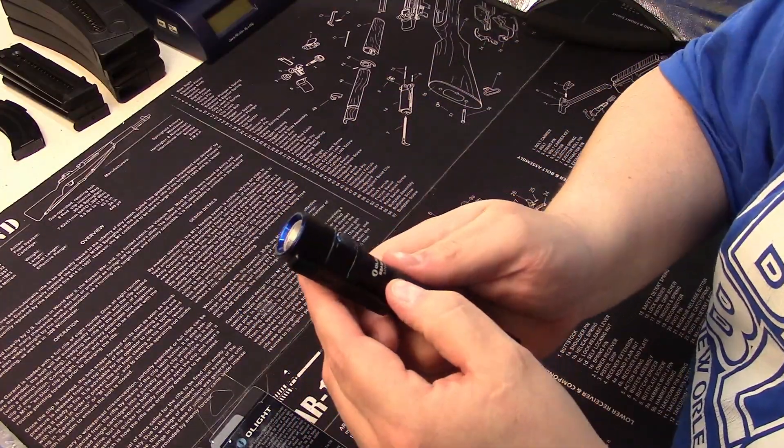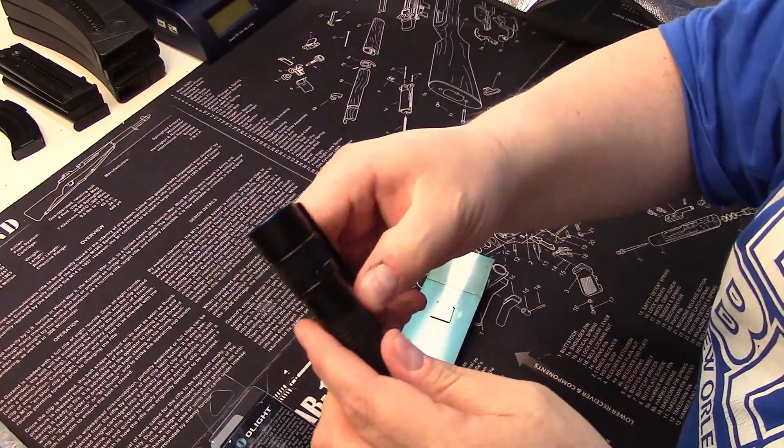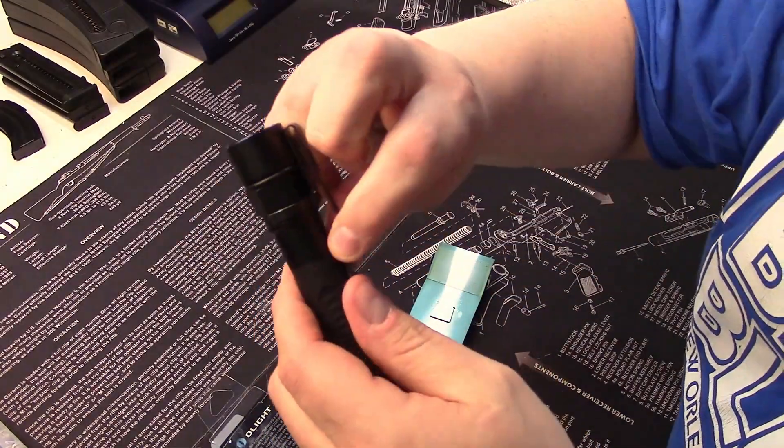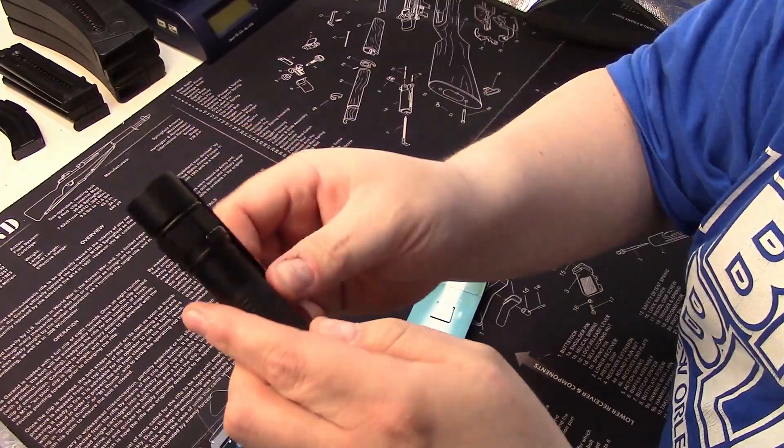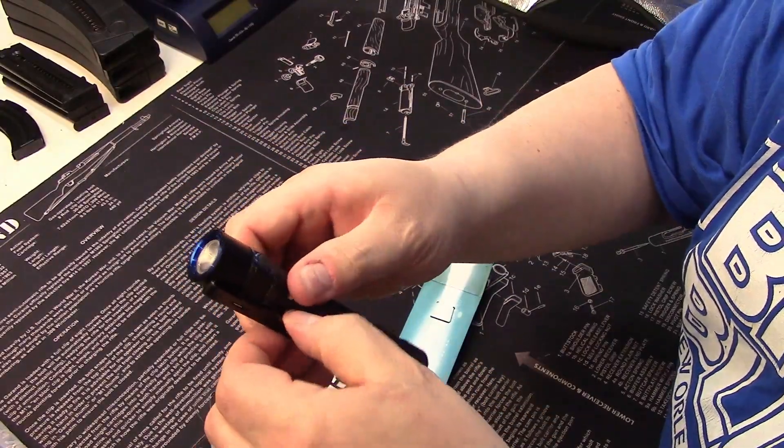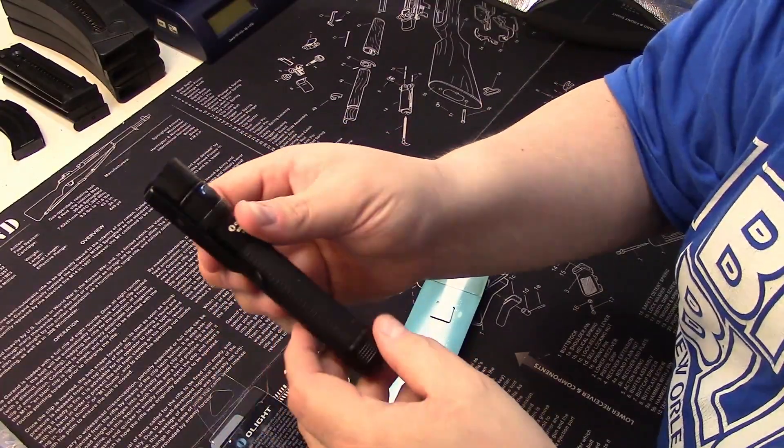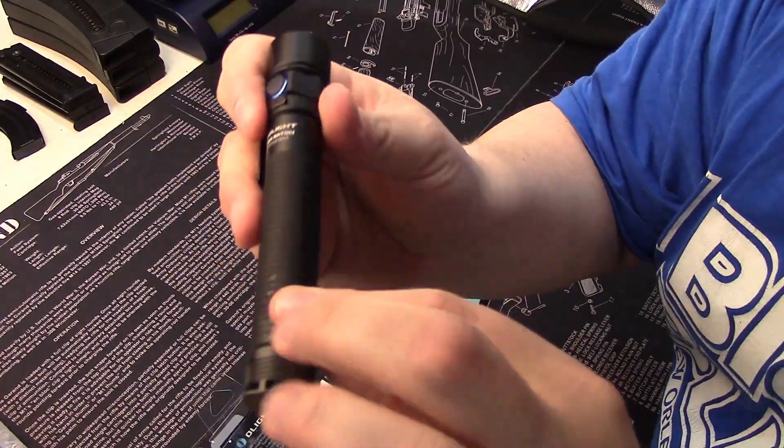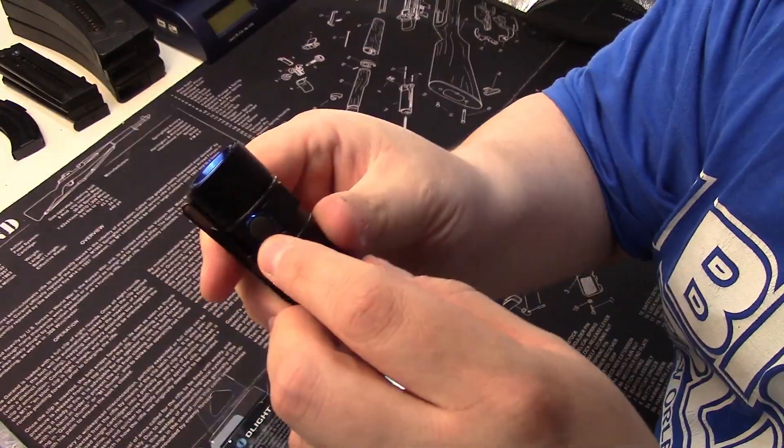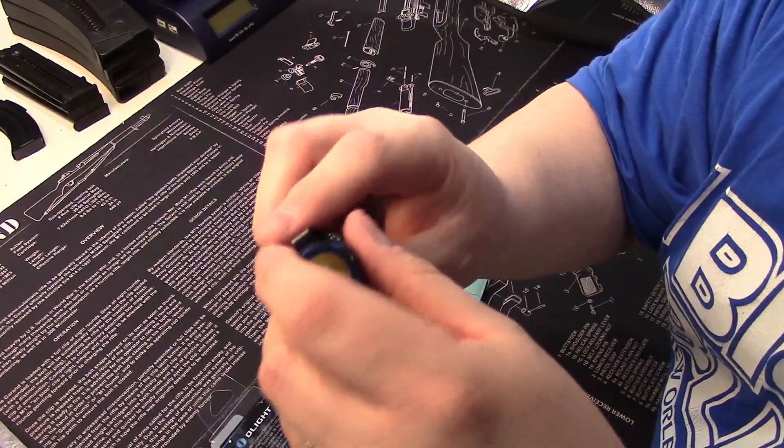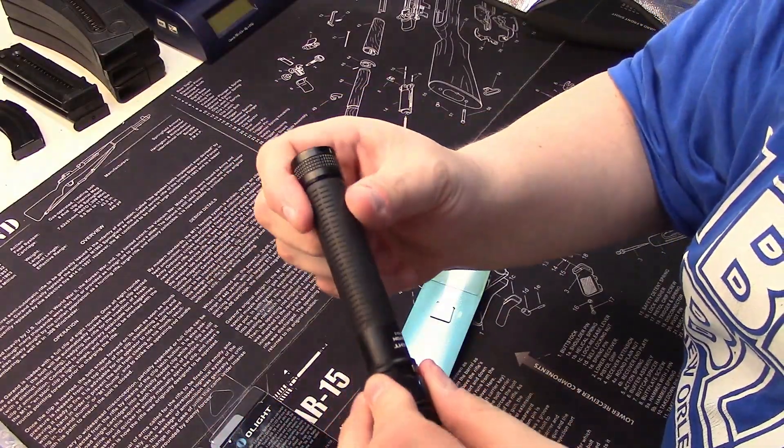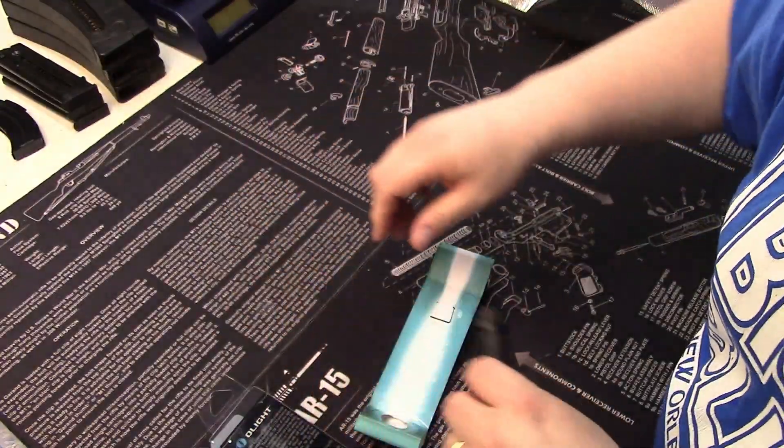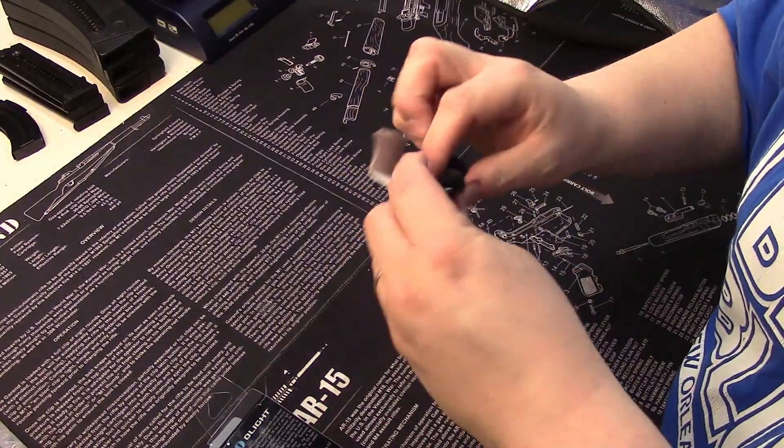The Olight S2A Baton has a very nice spring clip here. Looks like that'll stay in MOLLE gear or your kit. It's got a nice rubberized coating right here. Of course it has nice Kentucky blue anodized inserts which are very cool.